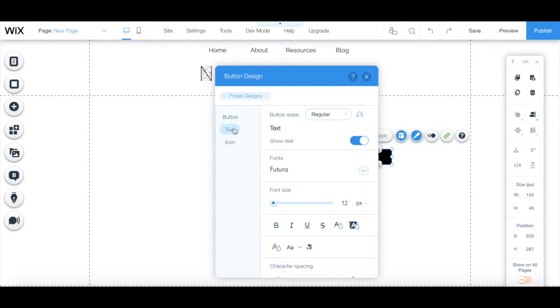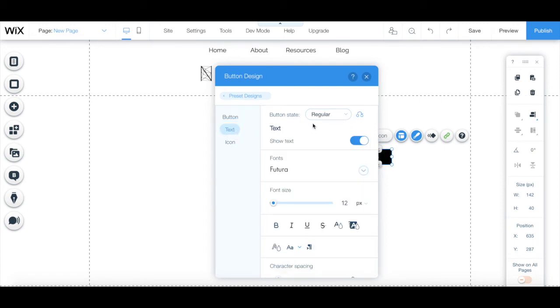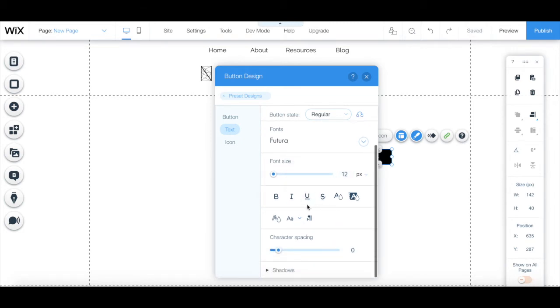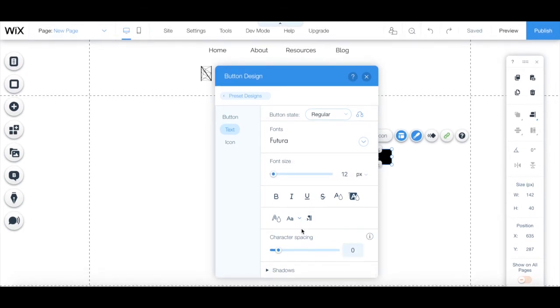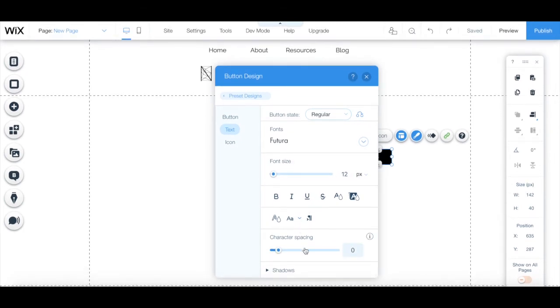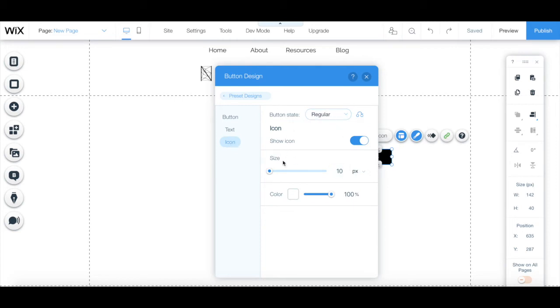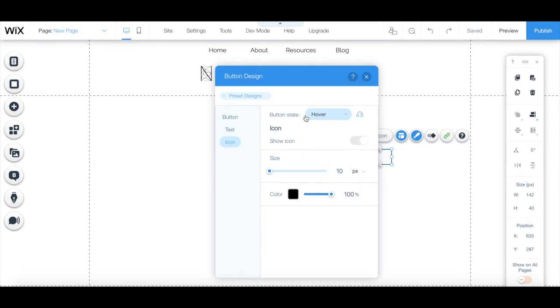Edit whether the button's text should appear or not, font, font size, font appearance, character spacing and shadows, both when in the regular state and in the hover state, as well as edit whether the button's icon should appear or not, both when in the regular state and in the hover state. You can also access these same settings under the layouts tab.